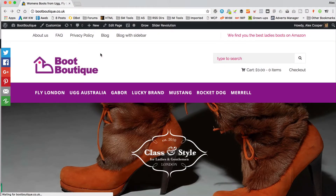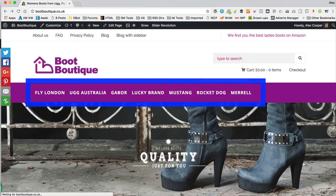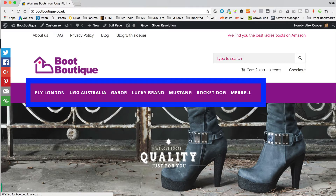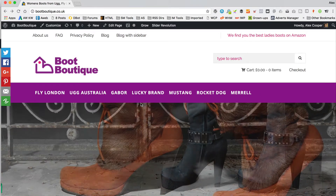So I'm over at Boot Boutique, which is one of my Amazon affiliate WooZone type sites. I created it in a previous tutorial quite a while ago now, but I'll put a link to that tutorial in the description if you want to take a look. These links along here are links to my product categories — the categories which I imported my products into when I imported them from Amazon using WooZone.